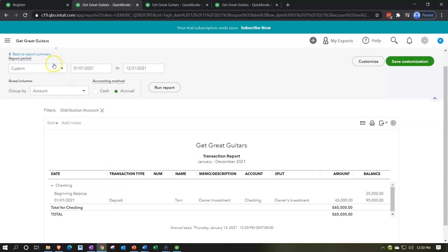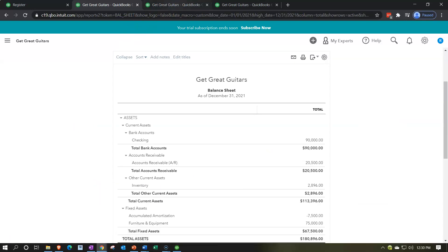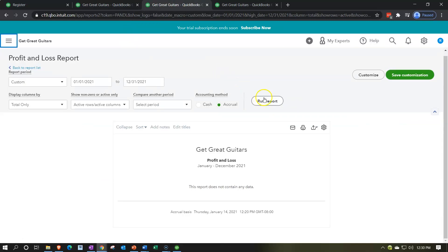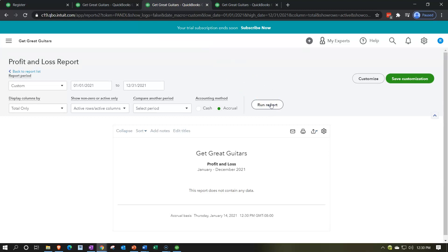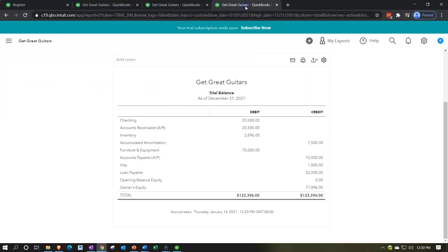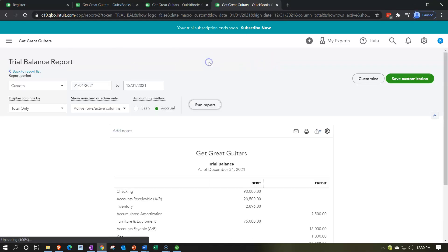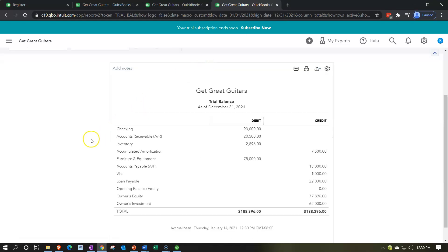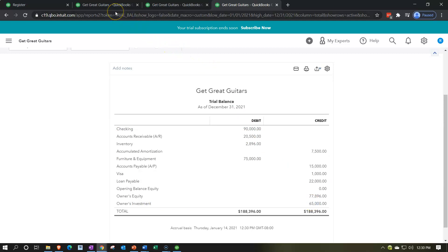How about the income statement — any impact? Let's run the P&L report and freshen it up. Nothing happened there — no change. On the trial balance, I can see the $90,000 in checking right there, and the other side in the investment account. I don't have to scroll because everything fits on one page since all the subtotals are gone.